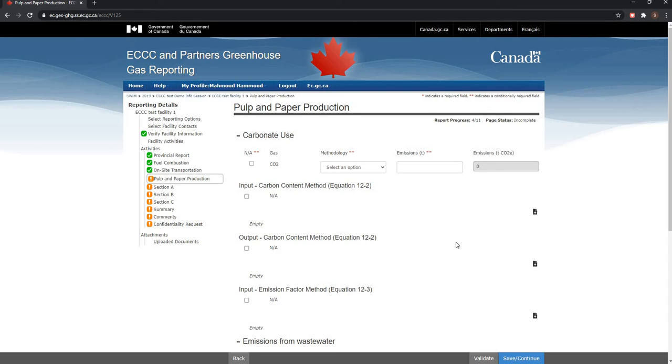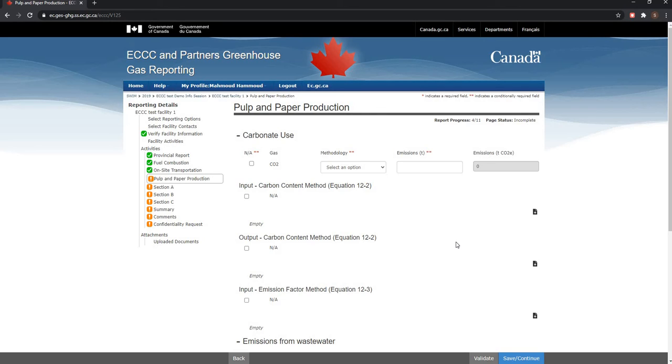Please make sure that you watch my previous general expanded video as it touches upon the fuel combustion and on-site transportation screens which are both required to complete your expanded reporting requirements for the pulp and paper production activity. So let's get started.